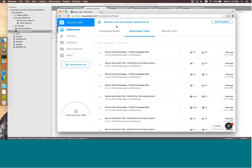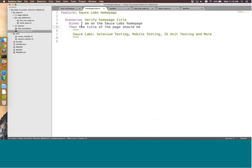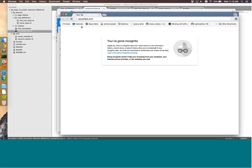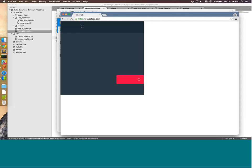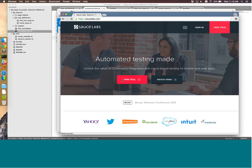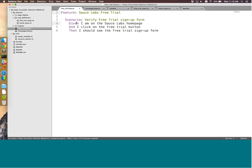The first test case goes to the Sauce Labs homepage and then verifies the title is as expected — it will go to SauceLabs.com and verify the title. The second test case clicks the free trial button and then verifies that the free trial sign-up form is present.